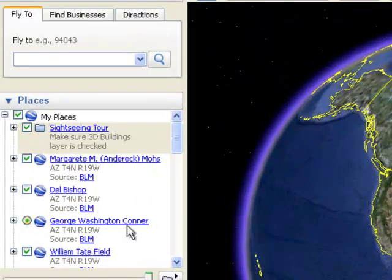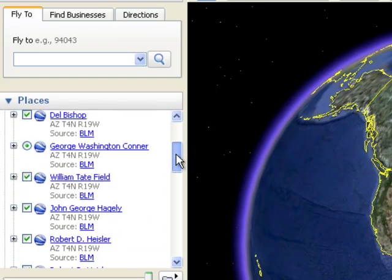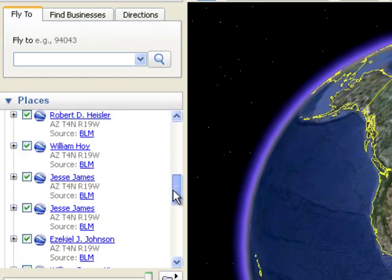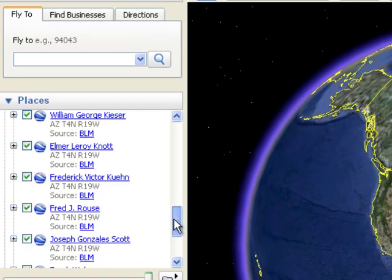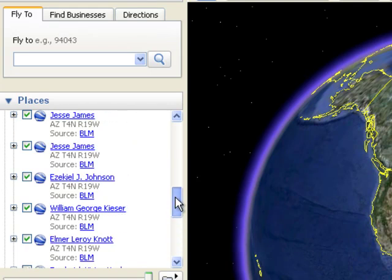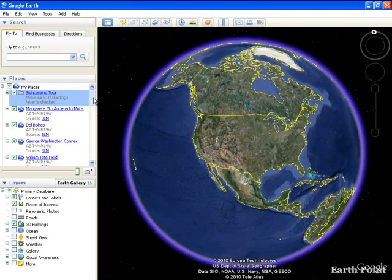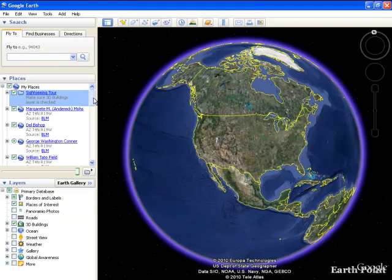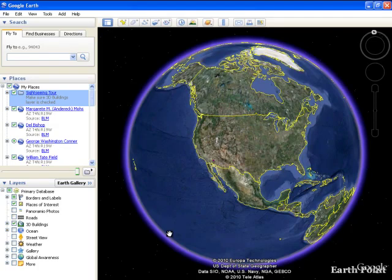Now over here I've put in a whole bunch of homesteaders for an area. So I'm going to show you a little website that will help you create these entries into Google Earth. It's very quick and easy.